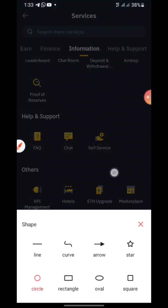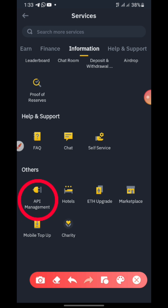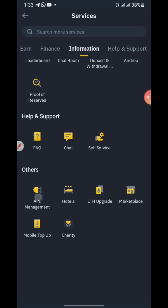You can see where mine is — 'API Management' with a plug icon. Once you see it, click on it.